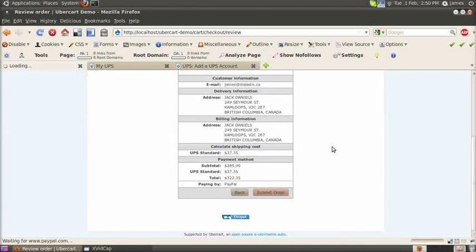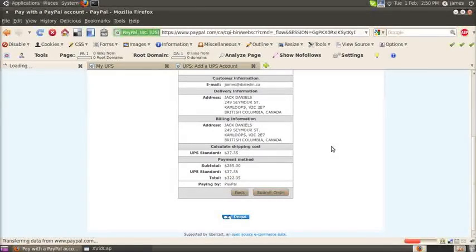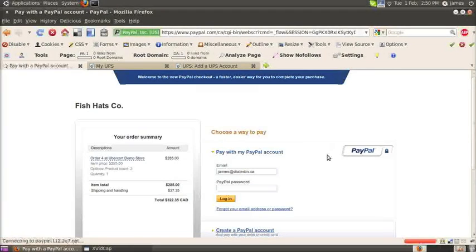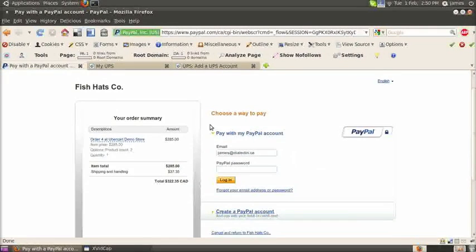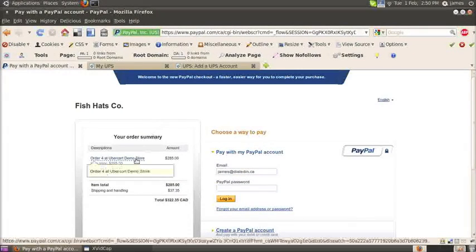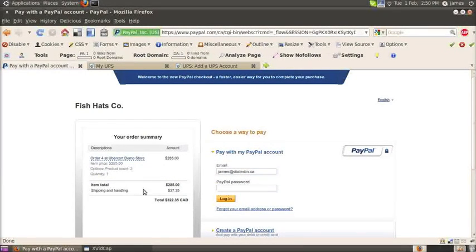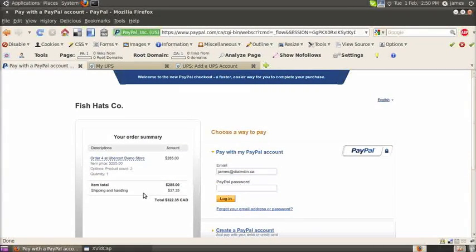You can submit the order and you can pay for it because we set this up in part two. So there you go. Shipping quotes are working and it includes the cost of shipping in your total.